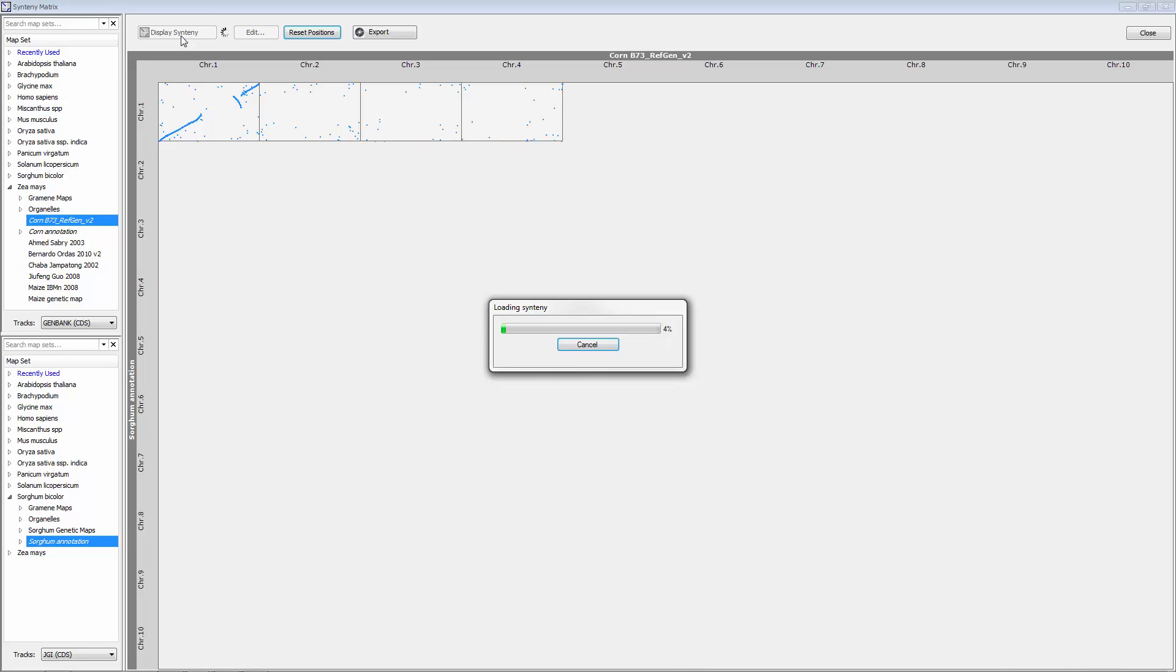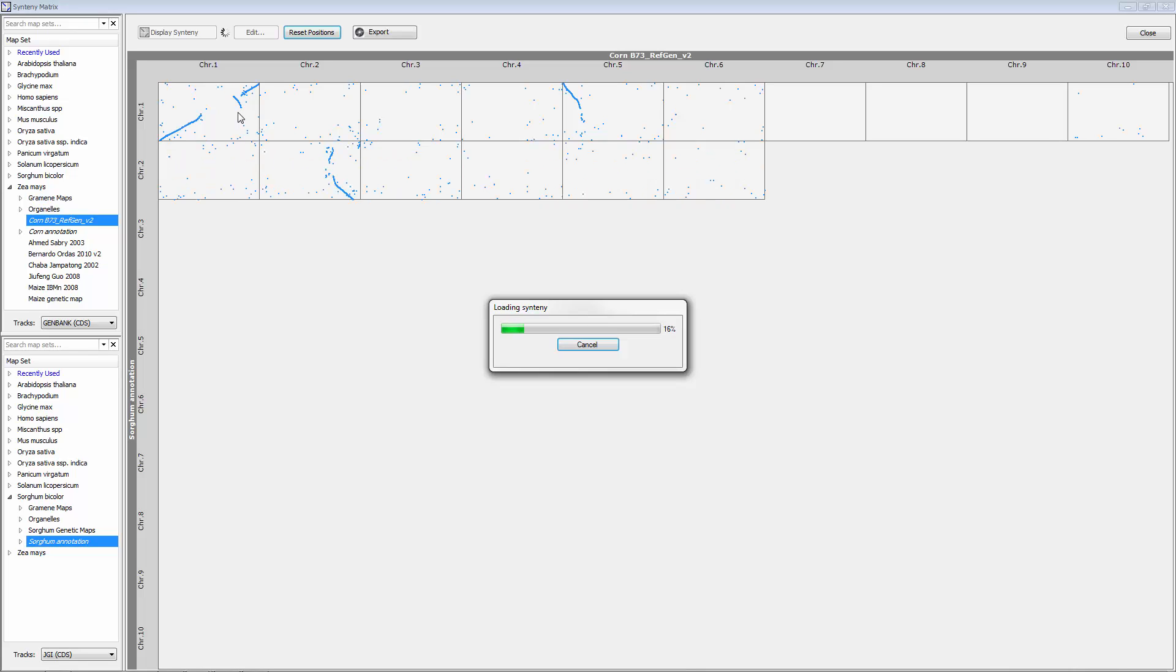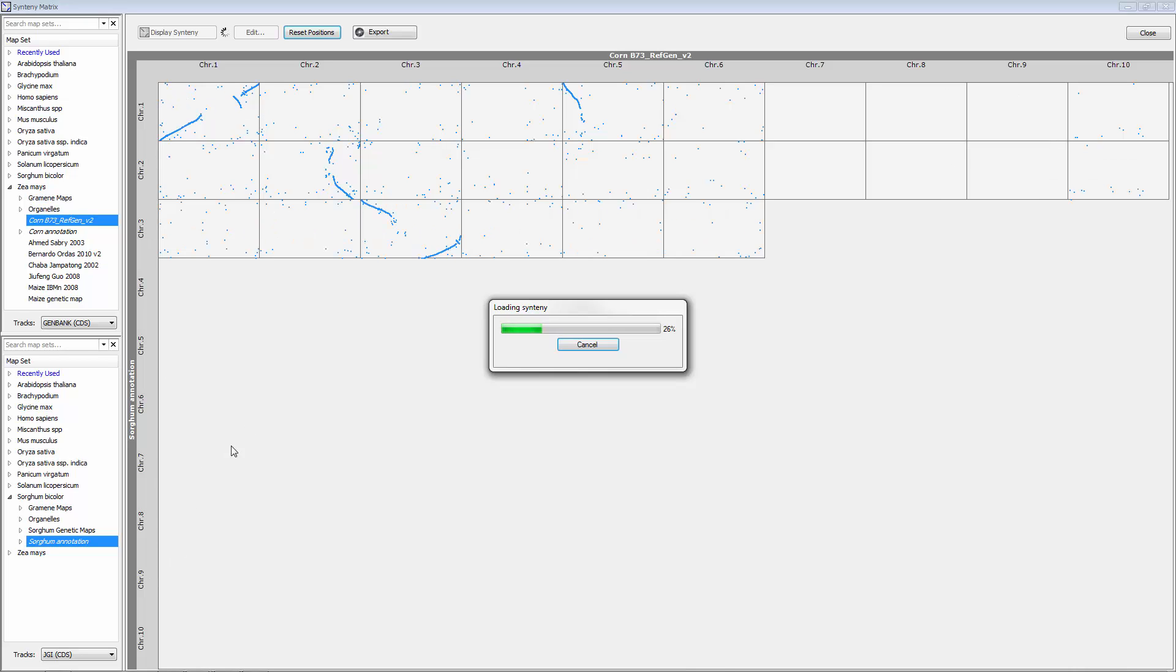The application now takes a little time and gives you chromosome-by-chromosome comparison across the ten chromosomes in corn and the ten chromosomes in sorghum.